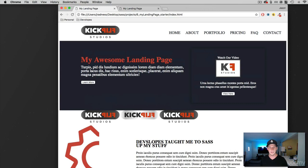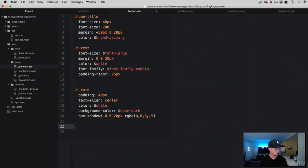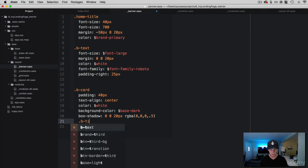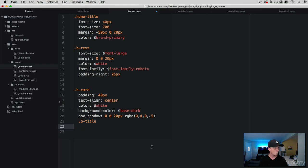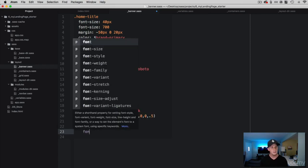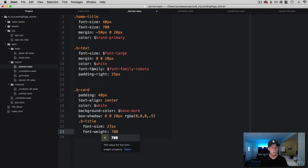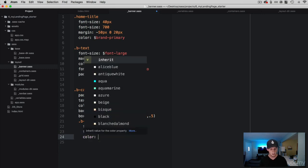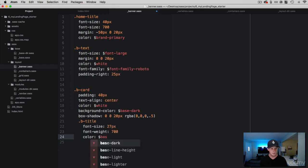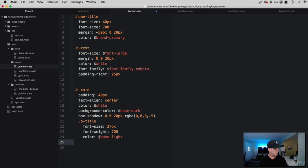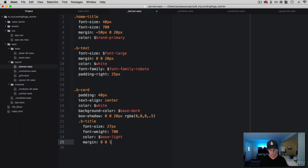Let's keep moving with the header and text inside the card. I am going to nest this inside and keep things organized in a hierarchy. We are going to call this b-title. Inside here we are going to set a font-size of 27 pixels, and then a font-weight of 700 — we want this to be as bold as the other header we used. Then let's give it a color; since it is on a dark card we are going to use base-light. Then give it some margin — we only want to add a little bit to the bottom, so we ignore the top and sides and just add 15 pixels to the bottom.